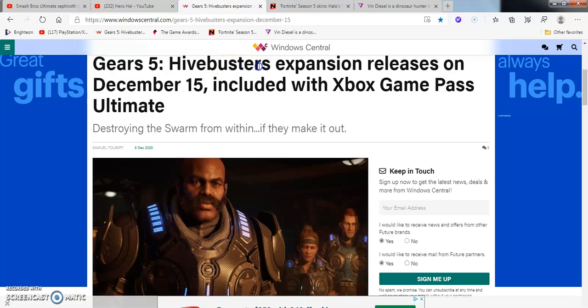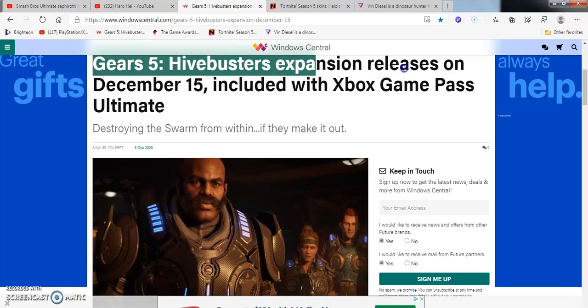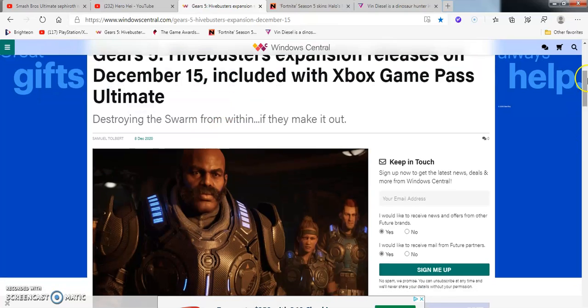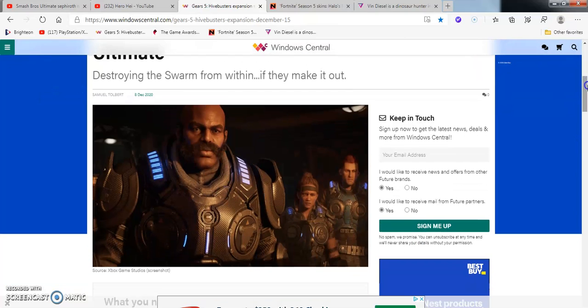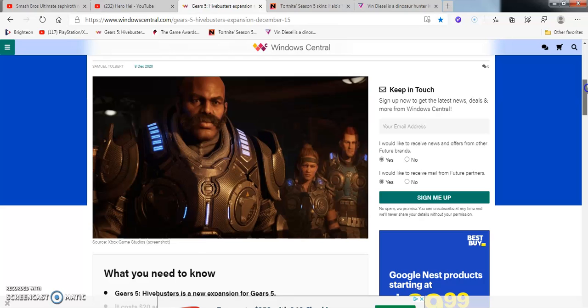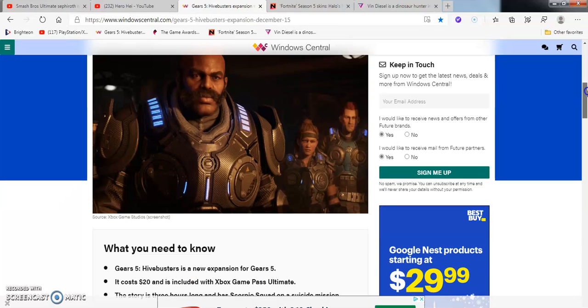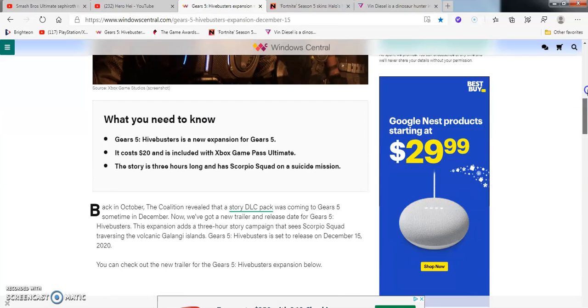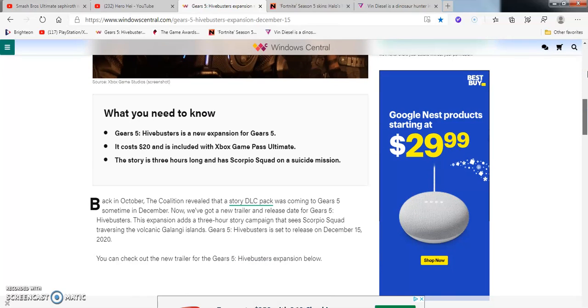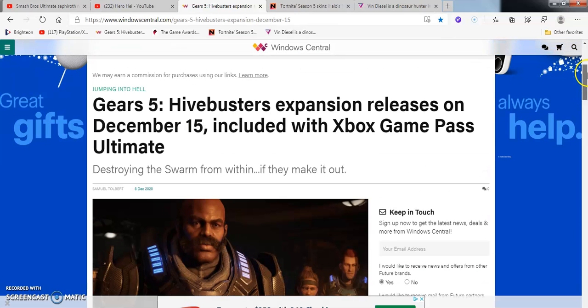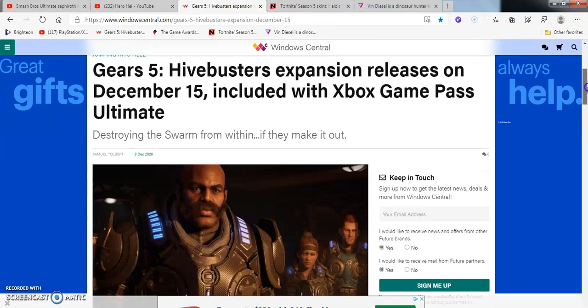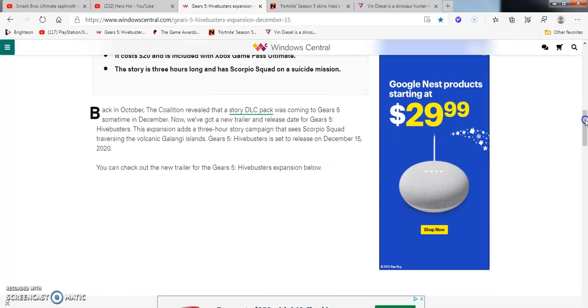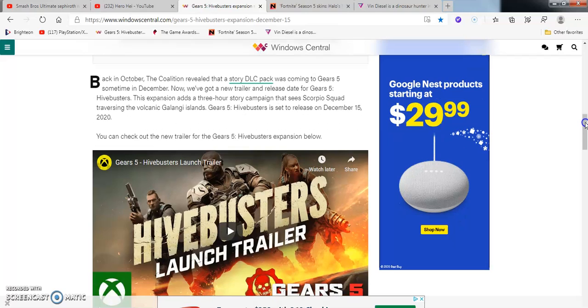So Gears of War 5, Hivebusters Expansion release, December 15th, Xbox Game Pass Ultimate. I know I wasn't going to talk about it on Xbox Microsoft news, but I wanted to talk about this because it was nostalgia. I remember playing Gears 1, 2, and 3 back in the day when my friends had an original Xbox and Xbox 360. I remember I played it for about a few months too. And after Xbox One, I didn't play that ever. What you need to know comes from Samuel Tolbert, there it is.